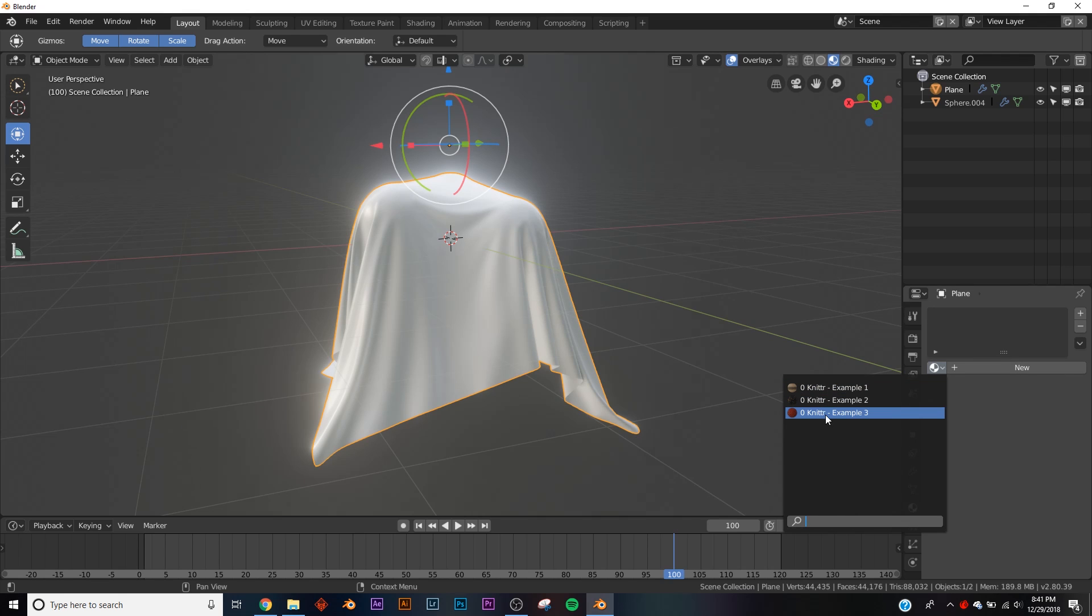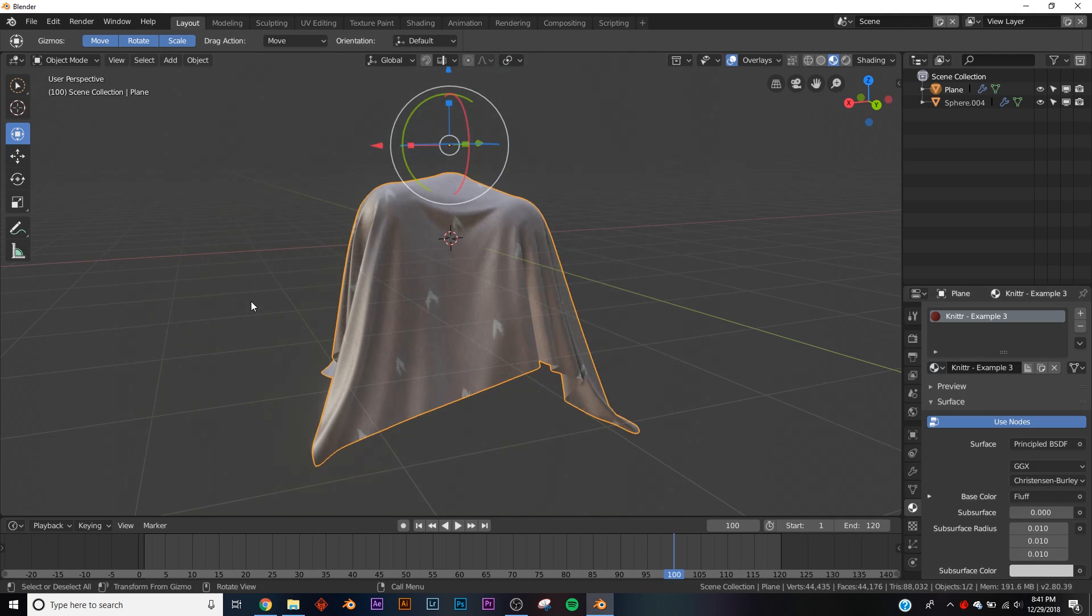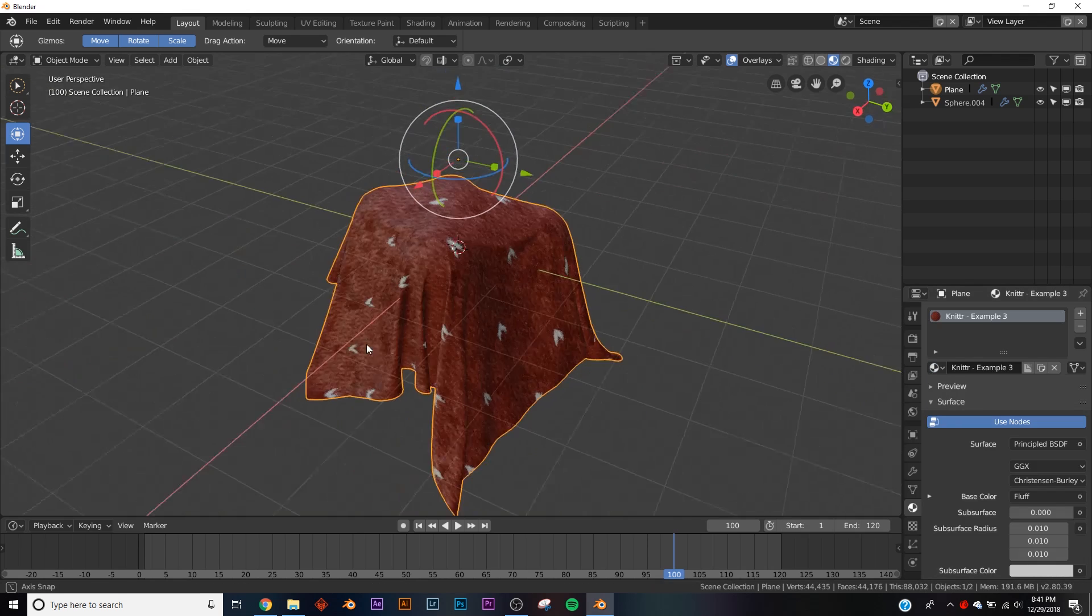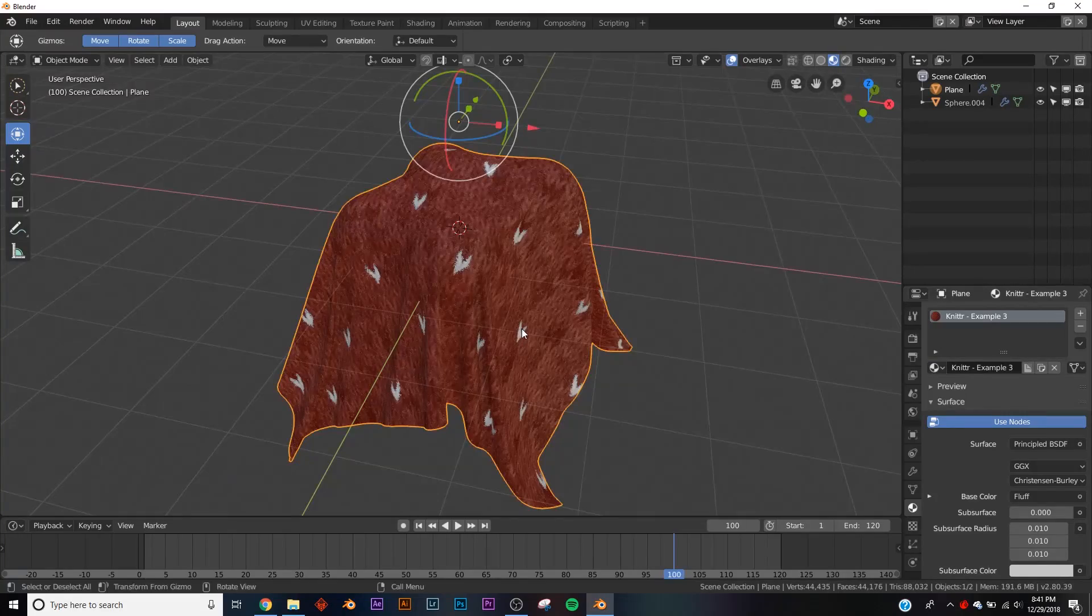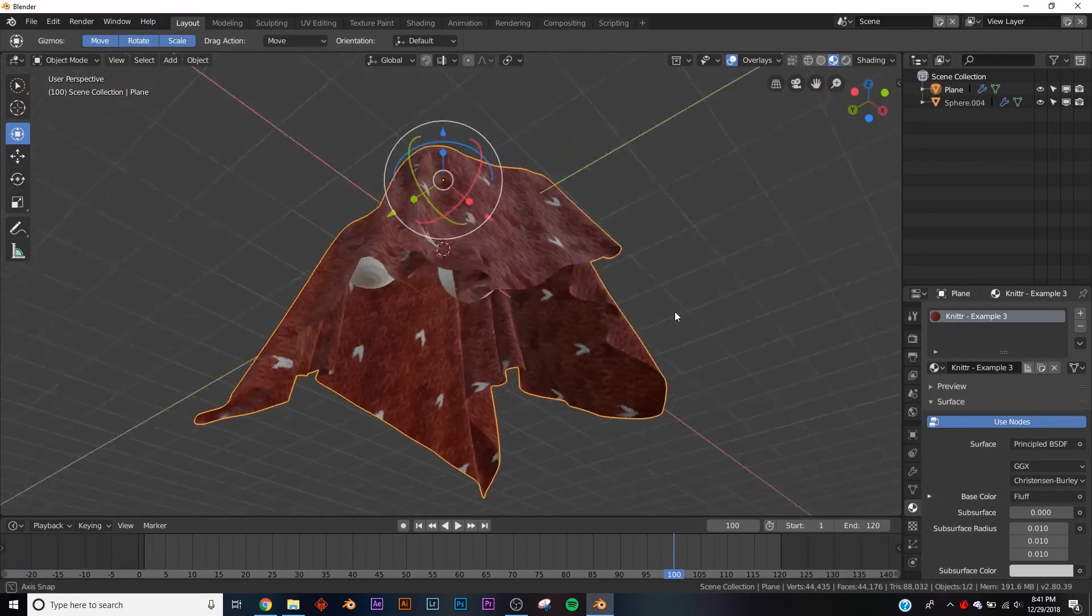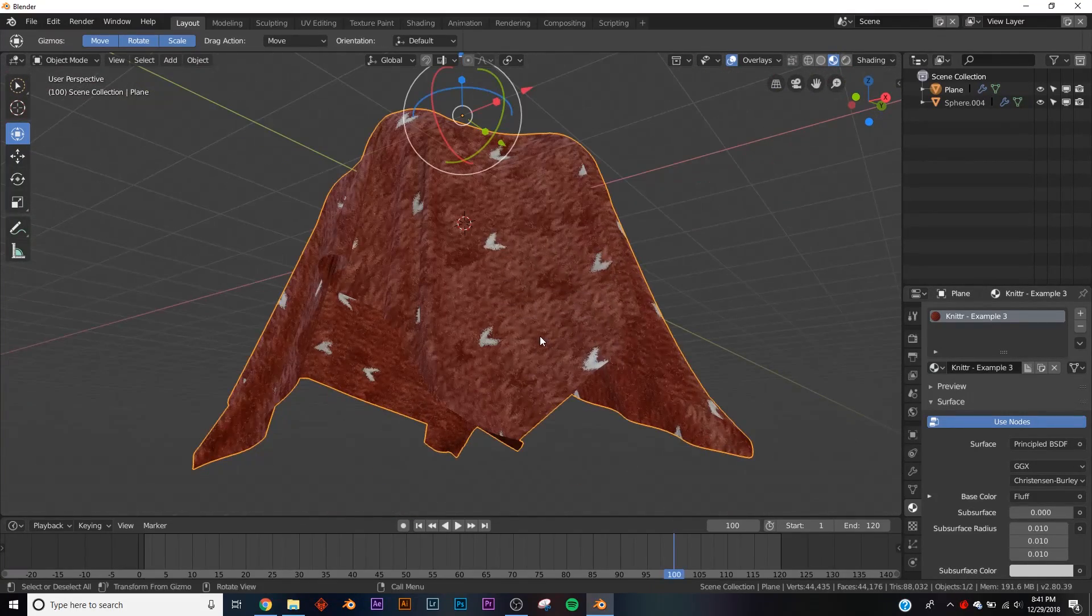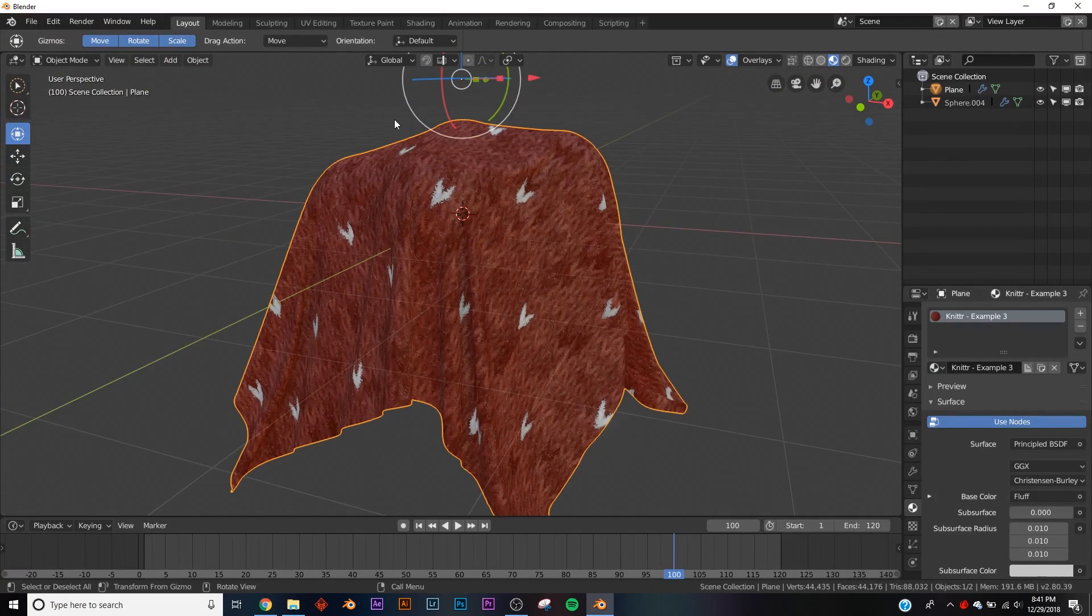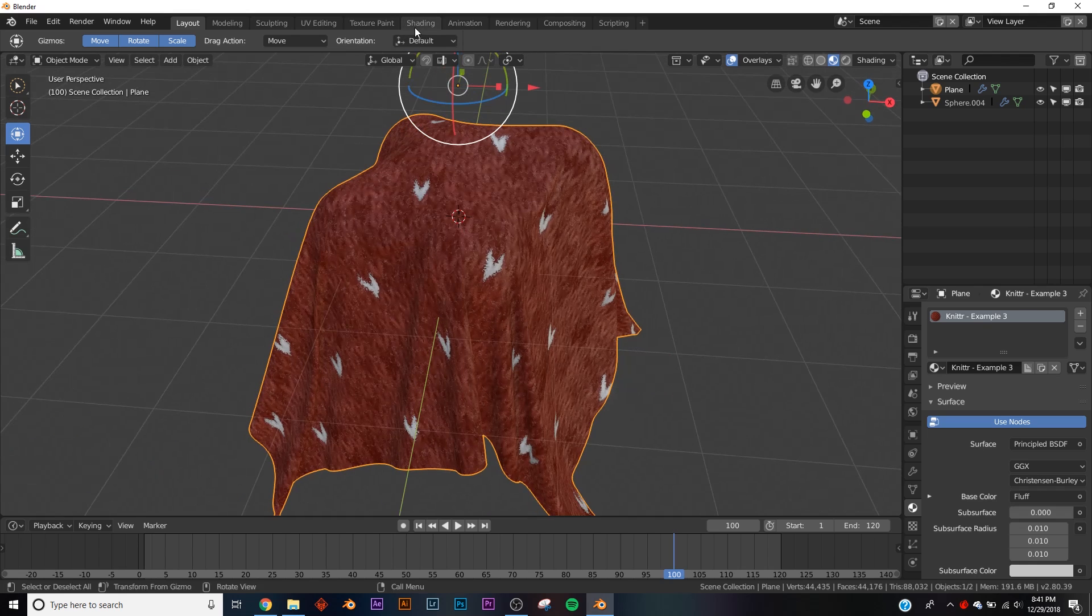So we're going to open up this one, and here it is in all its glory. It's a really cool shader. Let's go into the node editor and I'll show you how it works.